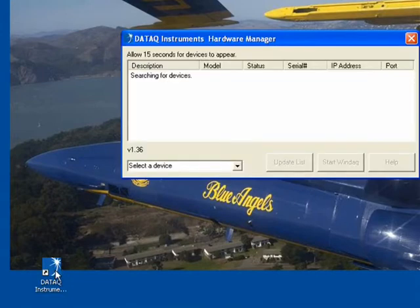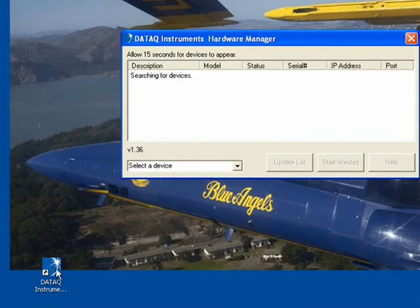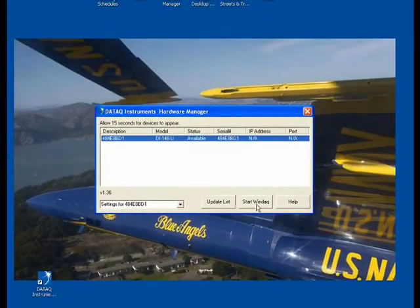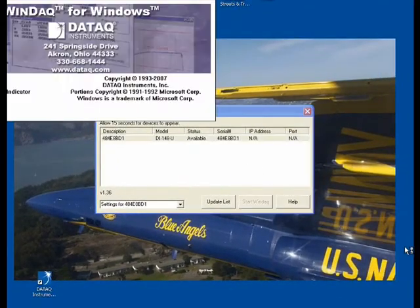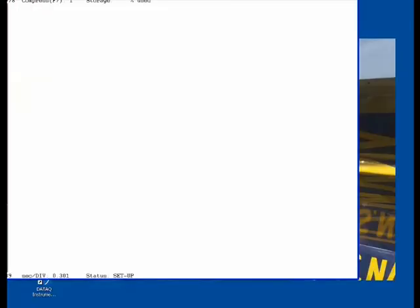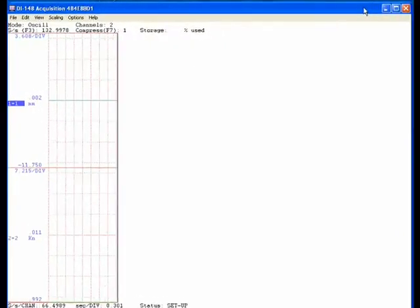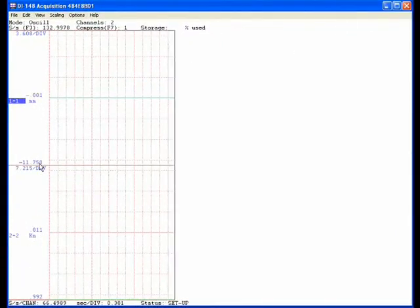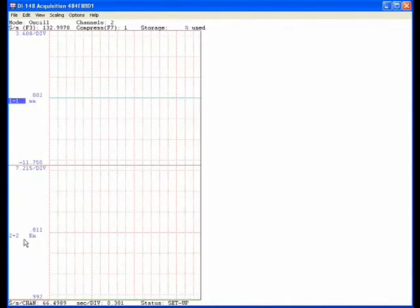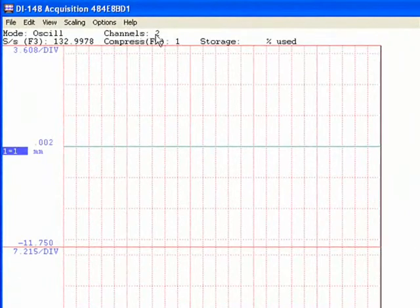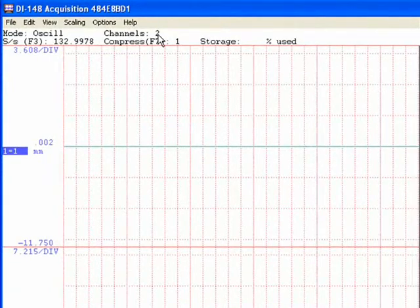The system will search for the module once it finds it. Select start WINDAC. And as you can see, I've got mine set up already for a two channel unit.